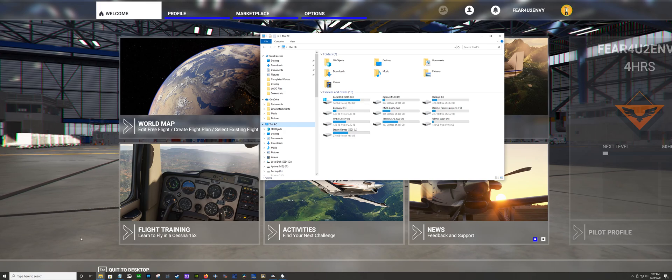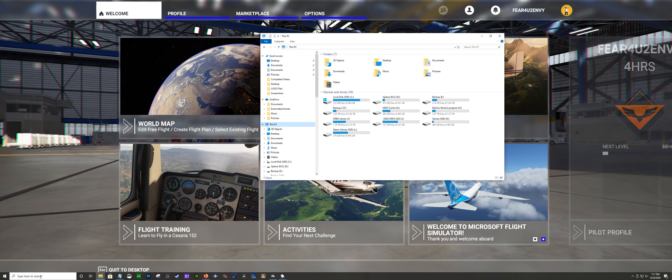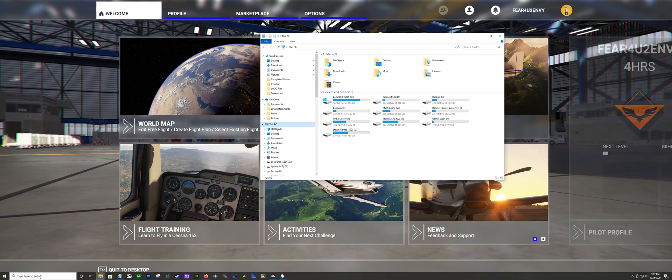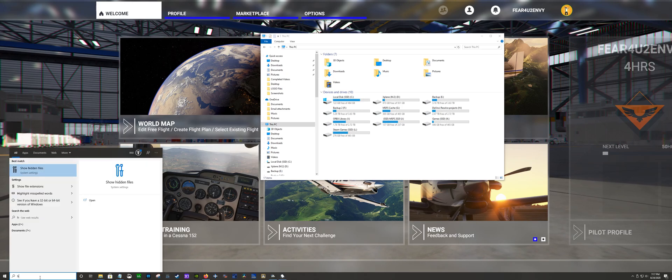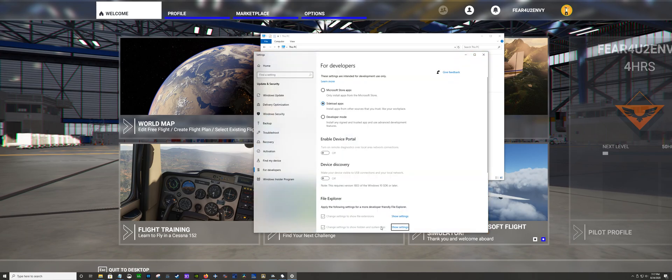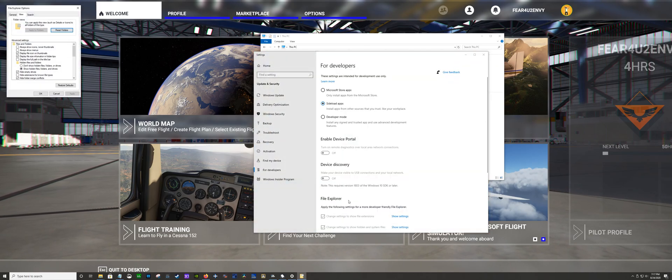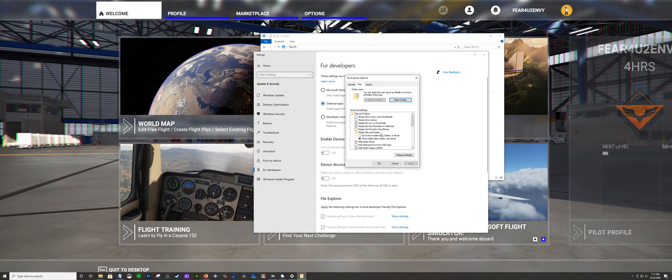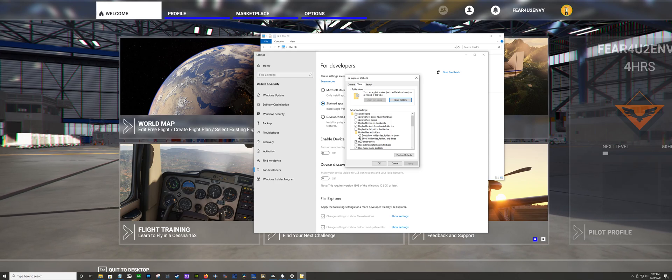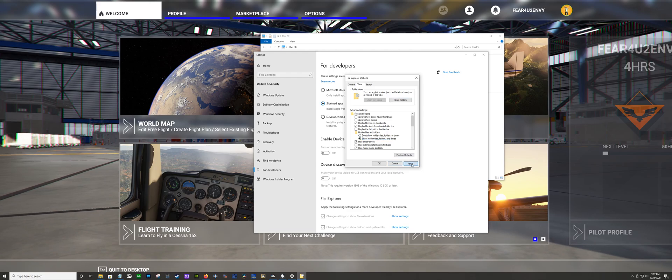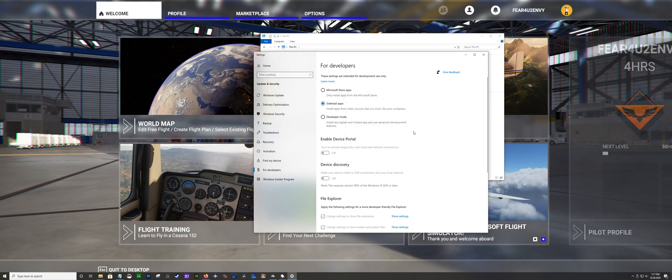First thing you need to do is show your hidden files. App Data will not be found if you do not show hidden files. You're going to type in hidden, click on it, and yours should already be clicked for don't show hidden files, but you want to show hidden files. Click show hidden files, apply okay, and now all your hidden files will be shown in your folder tree.